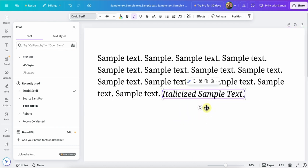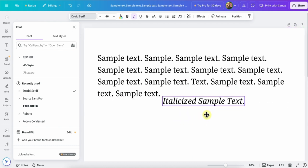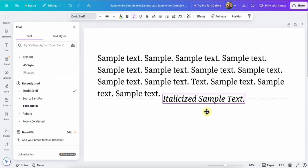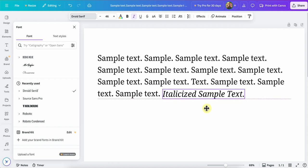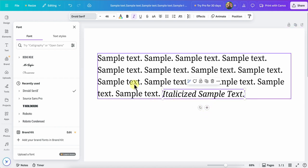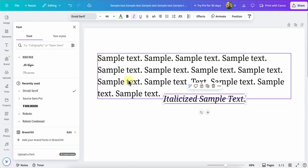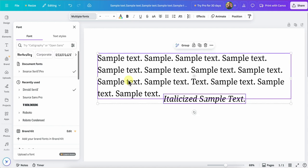So as you saw, as I'm moving around, it is automatically snapping the baseline of this new text box to the baseline of the original text box. If that's not quite happening for you, you can select one of the text boxes, hold down the shift key, click on the second text box to select them both.